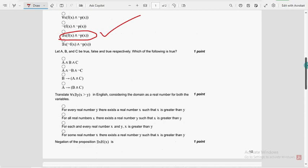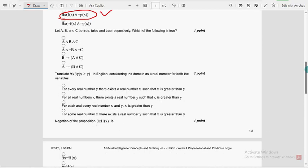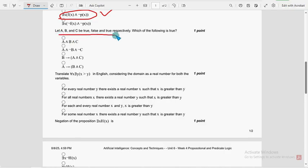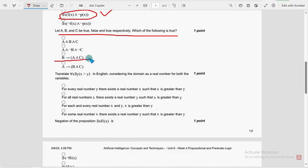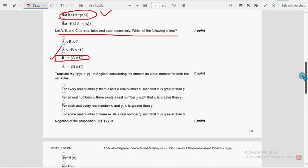Next, moving on to the sixth question. A, B, and C are true, false and true, false and true respectively. Which of the following is true? So for sixth question, second option is the probable one: B implies A intersection C.